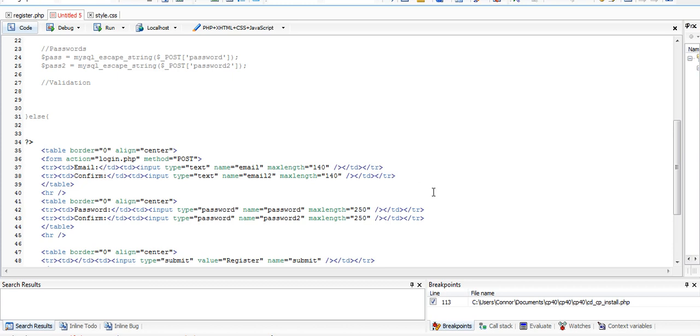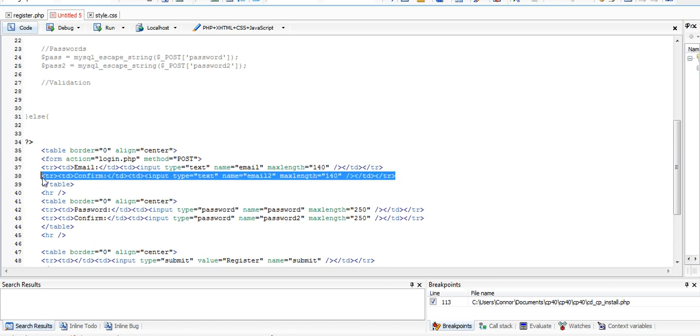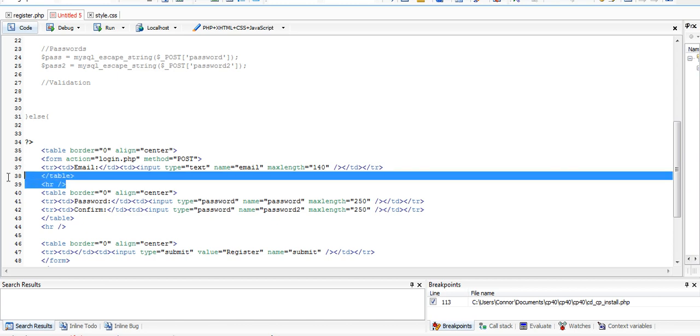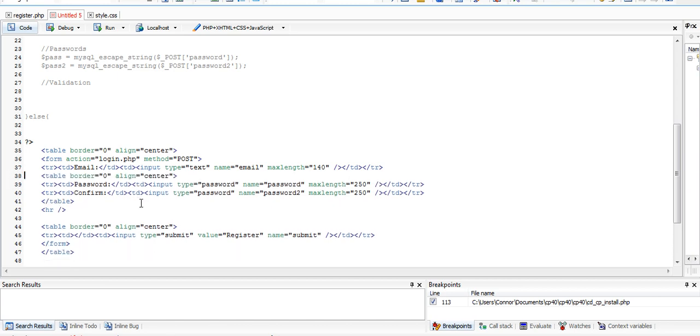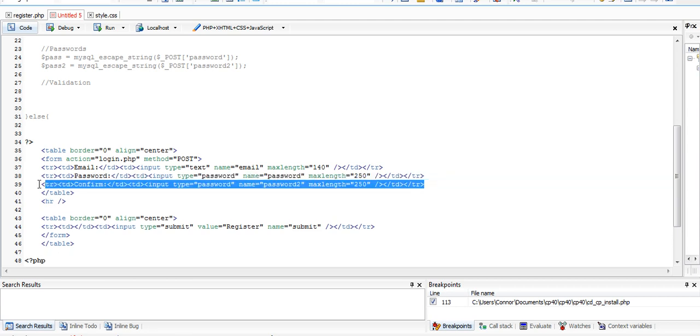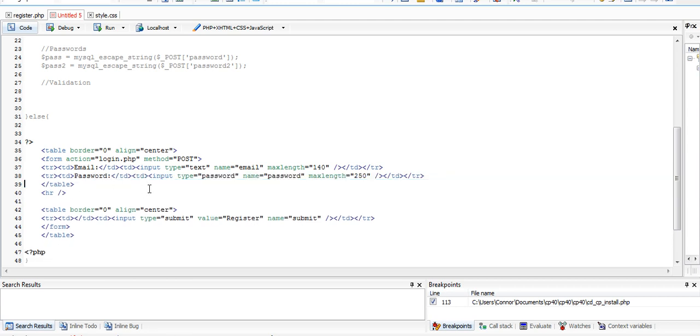Email, we can leave in there, but we don't need the confirmation and we can take out that end of the table. Same with password, we don't need the confirmation.